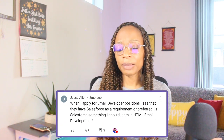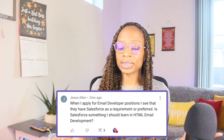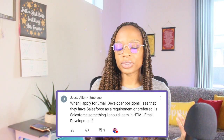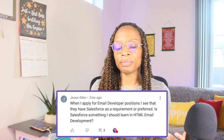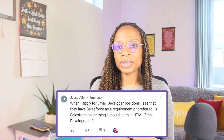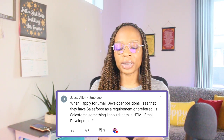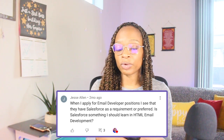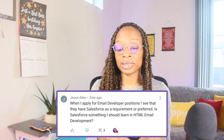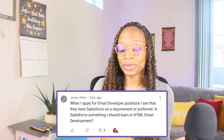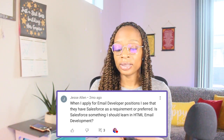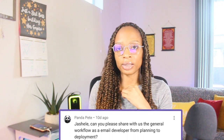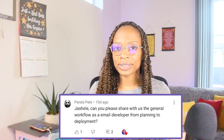The next question is from Jesse Allen: 'When I apply for email developer positions, I see Salesforce as a requirement or preferred skill. Is Salesforce something I should learn?' That depends on the company. If you really want to work there, then you should learn it. Otherwise, find a company that doesn't require it. I don't think it's a good idea to learn something just for a company unless you already work there, since there's no guarantee they'll hire you.